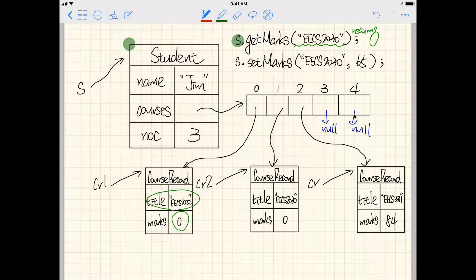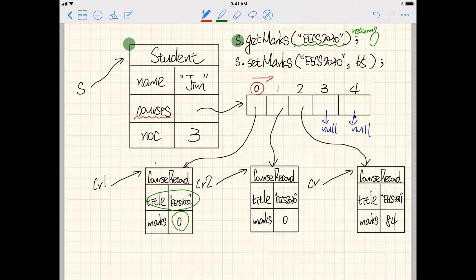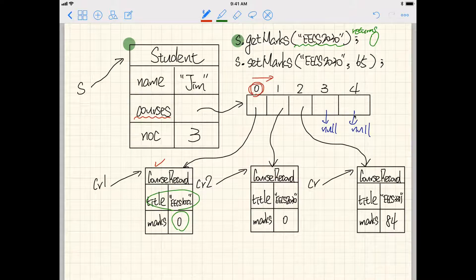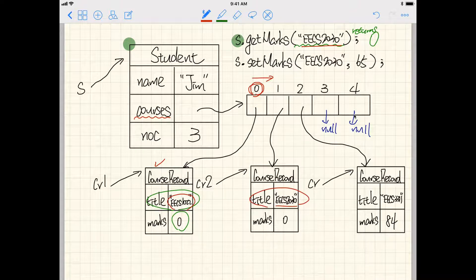We'll go over the courses array using a for loop with integer i as the loop counter, running from left to right one by one. At position zero, the title is EECS 1022, which does not match EECS 2030, so we go to the next one. In the second iteration, courses at position one has the matching title EECS 2030, and in that case we simply return the marks, which is zero.